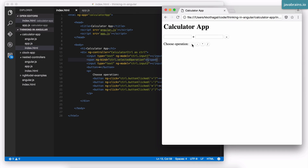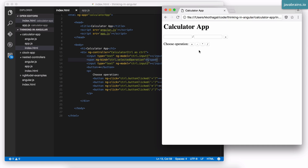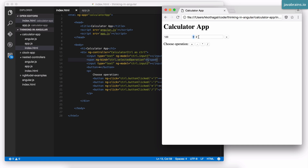Refreshing the page and clicking the different buttons, you see the operation changes — it's pretty cool. Now I have three scope properties: input one, input two, and selected operation. What I need to do next is handle the equals button. If I enter 123 and 2 and select plus, pressing equals should trigger a function that takes both values, applies the operator, and displays the result.